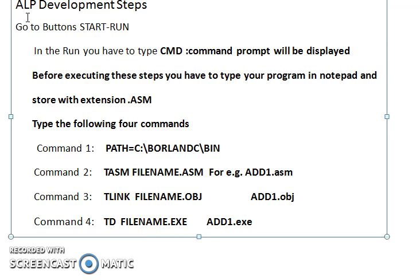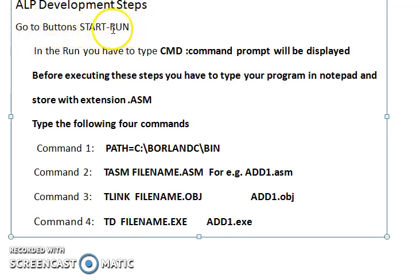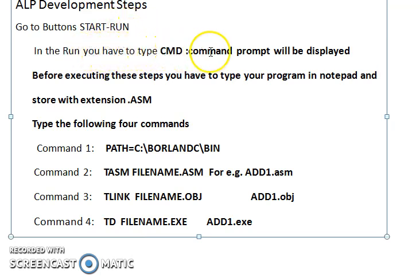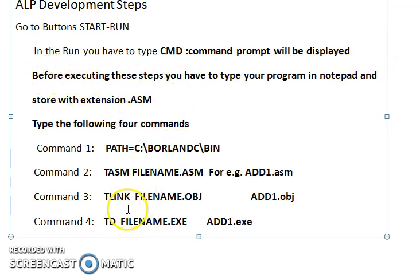Go to Start, then Run, and type 'cmd' so the command prompt will be displayed. Before executing these steps, you have to make sure that your program is typed in Notepad.